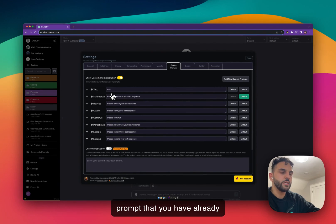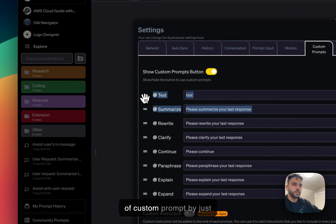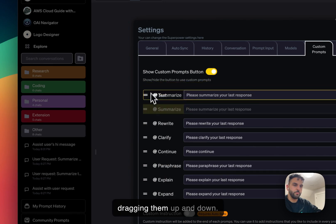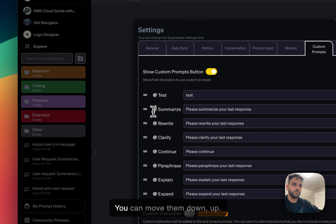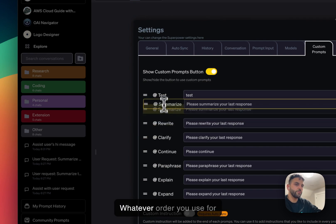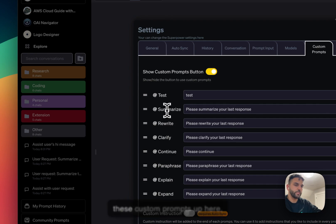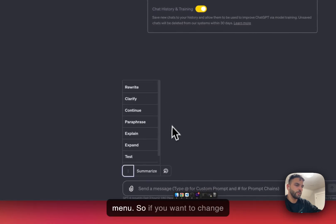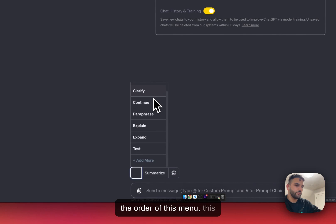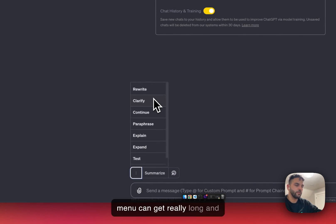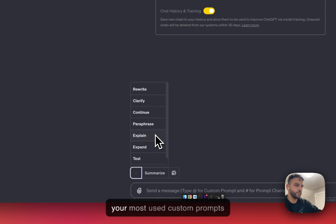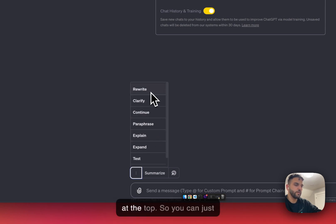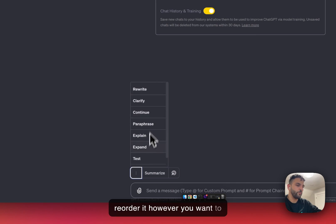You can change the order of custom prompts by clicking and dragging them up and down. The order here will be the same order shown in the menu. This is useful because the menu can get really long, so you'll want your most-used custom prompts at the top.